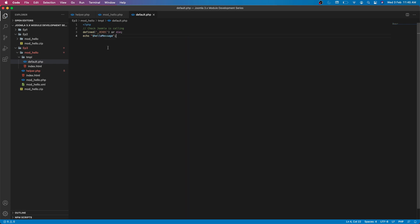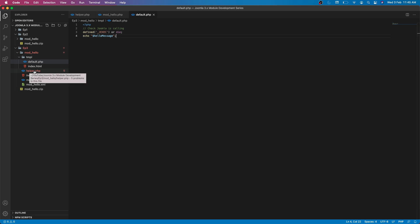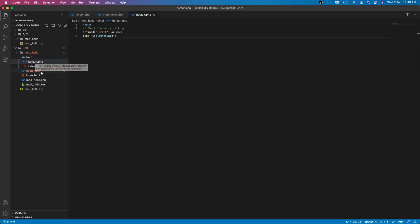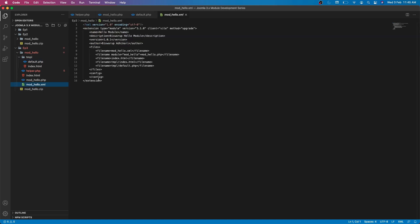We are done with that. Now as we have included this helper file, definitely we need to tell Joomla that we have a helper file. Where will we define it? We will define all of our module files and folders in our XML file. Let's quickly create a helper file entry.